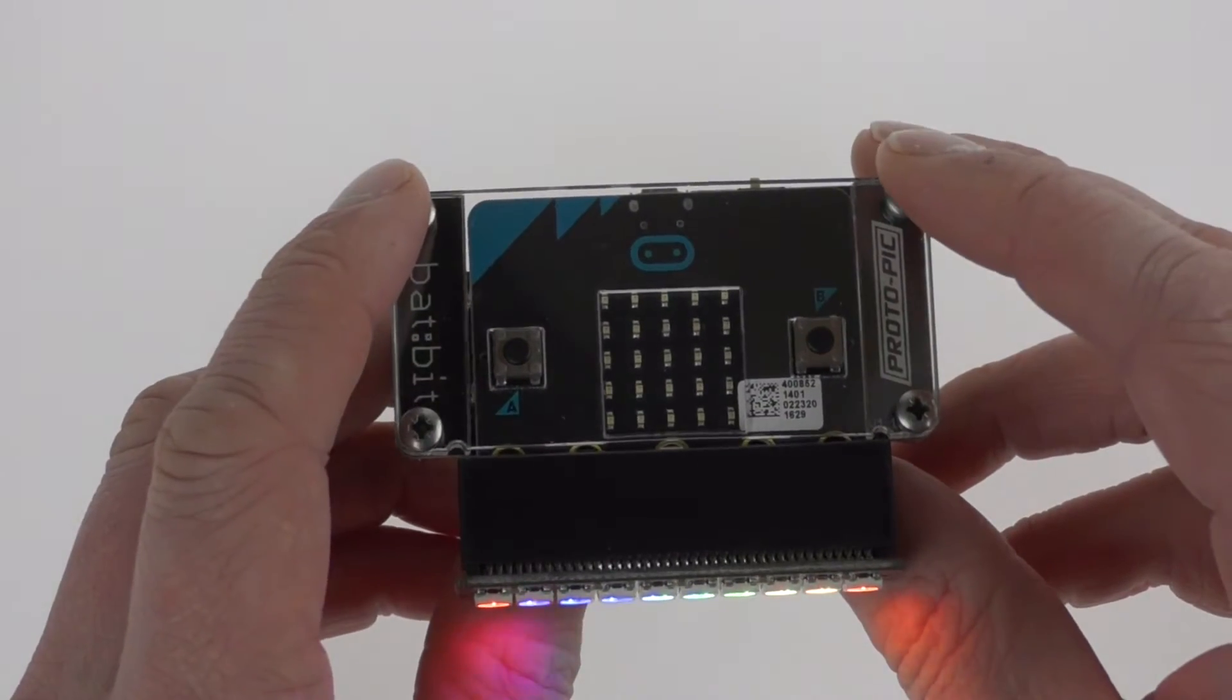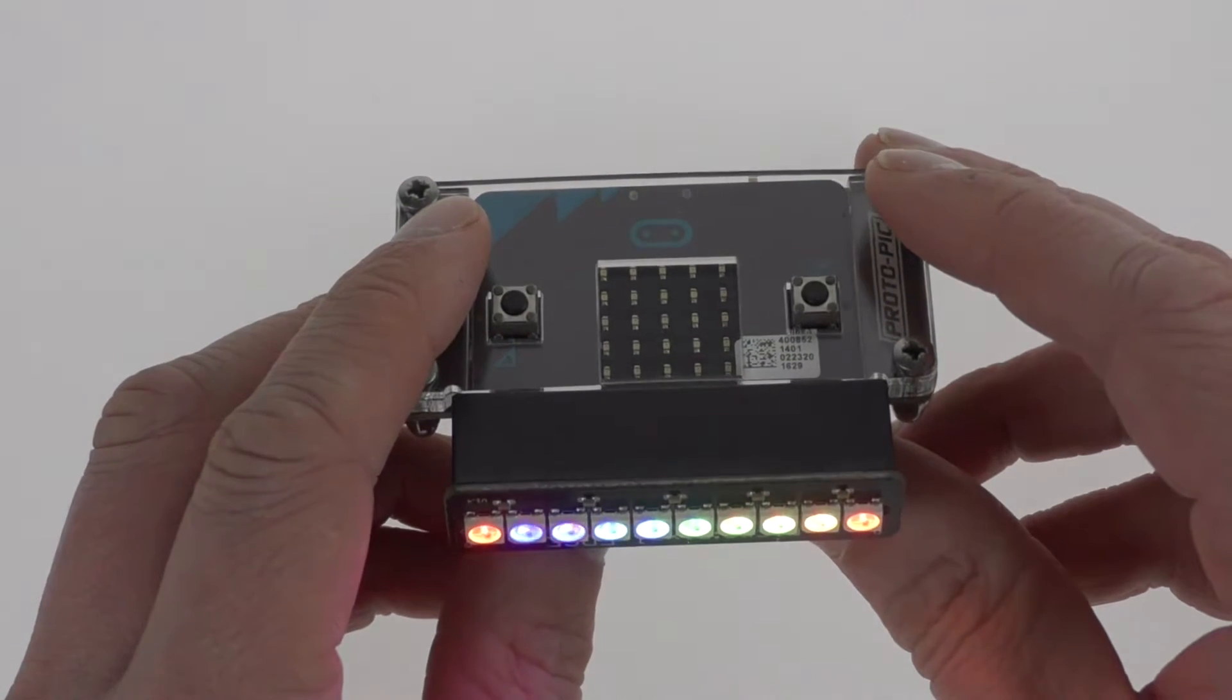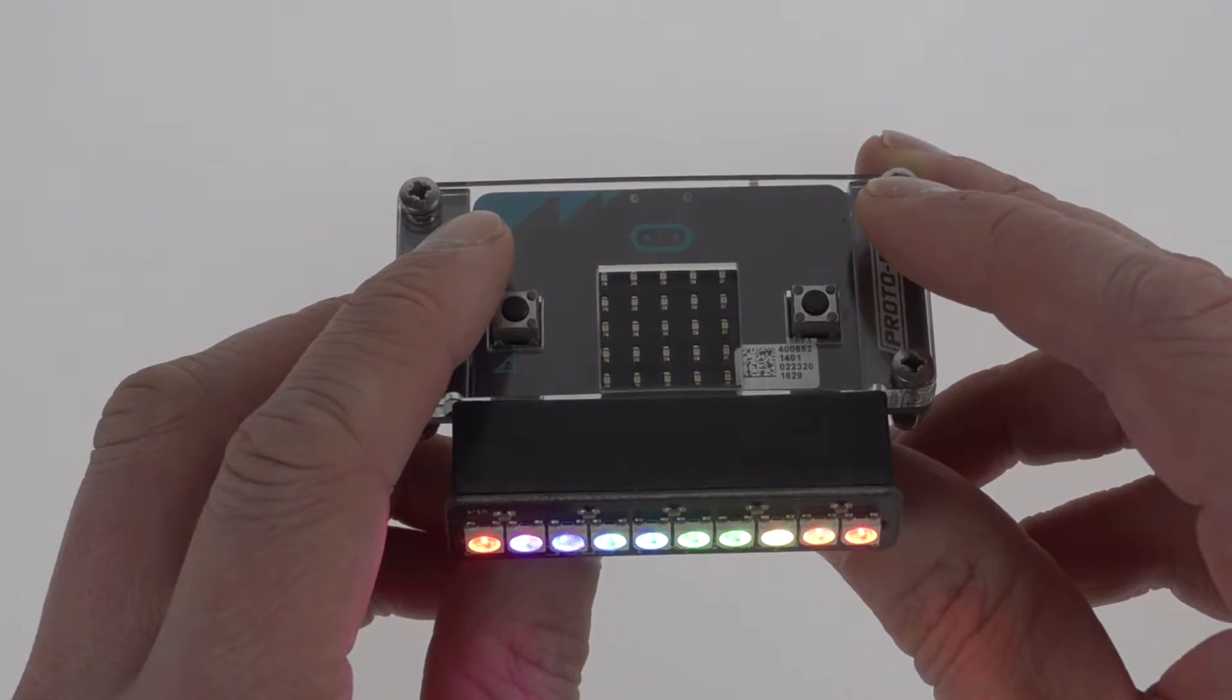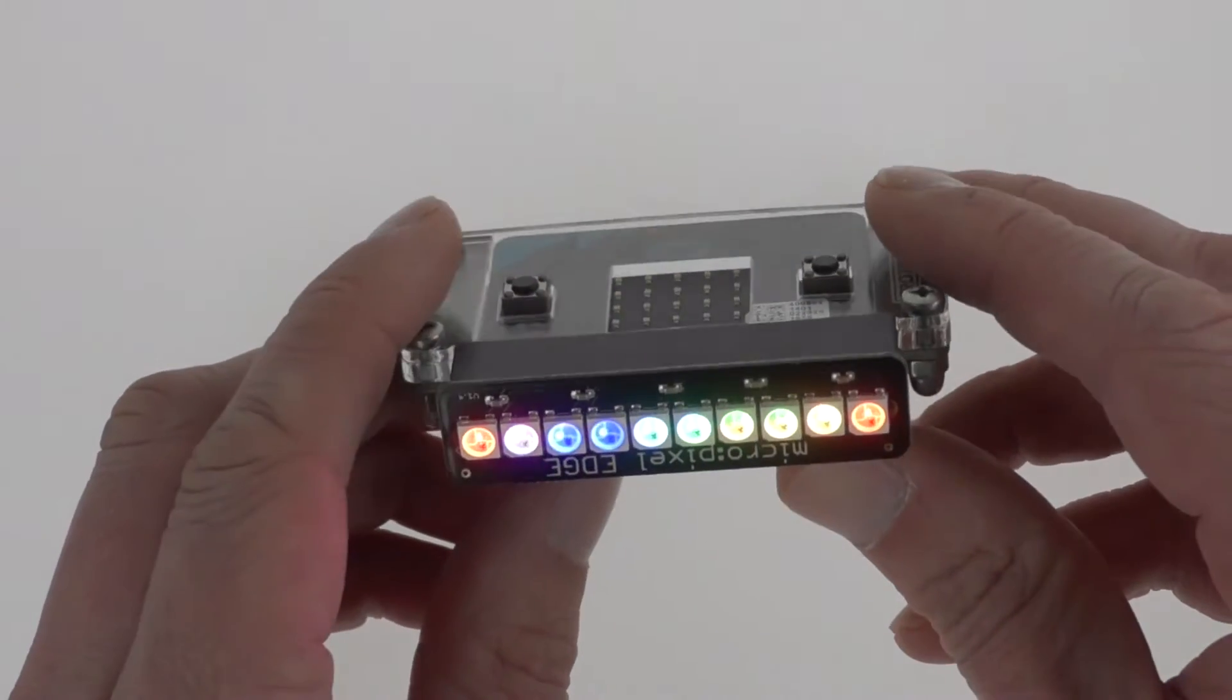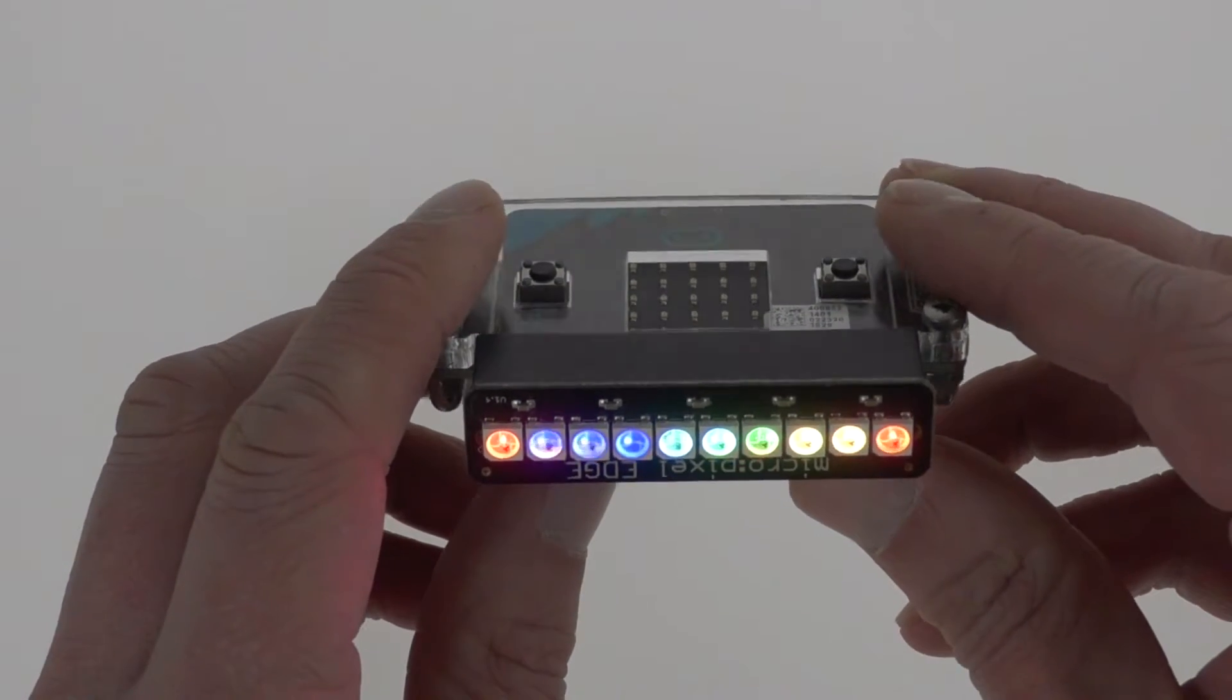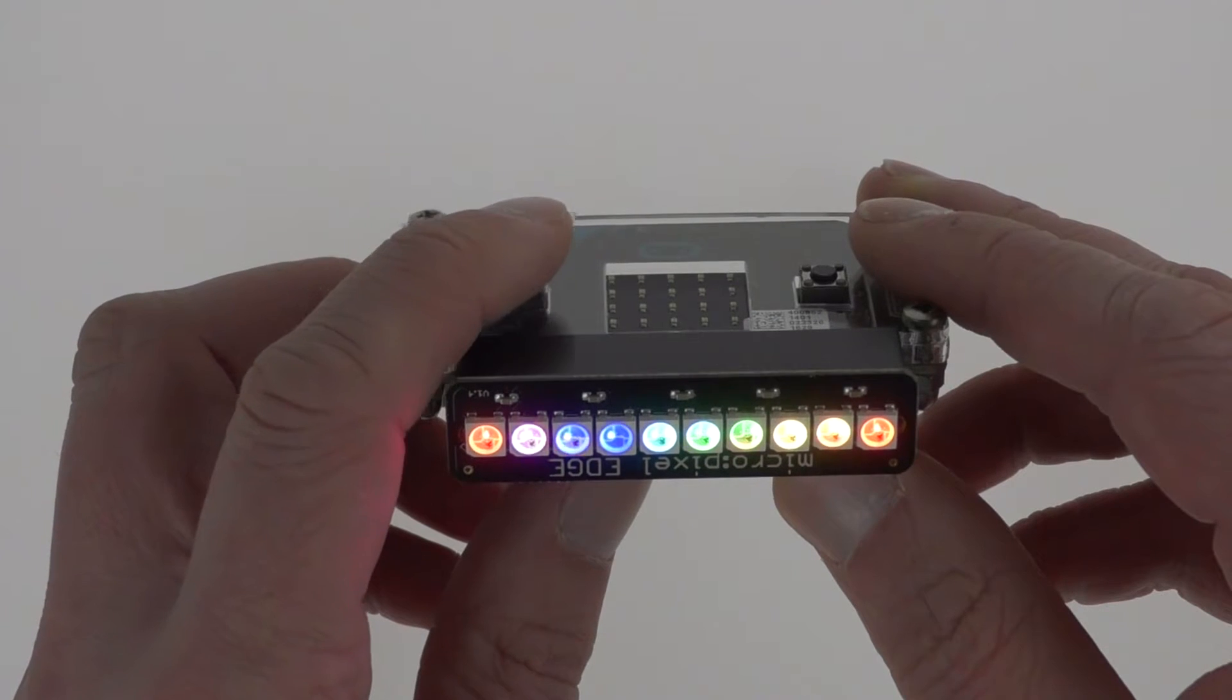Now this bit of code was written using the PXT environment and it's basically four blocks of code which took me less than a minute to put together. When you first start it up you've got a rainbow effect. Now it looks like it's shimmering but it isn't, it's just the refresh rate of the camera.